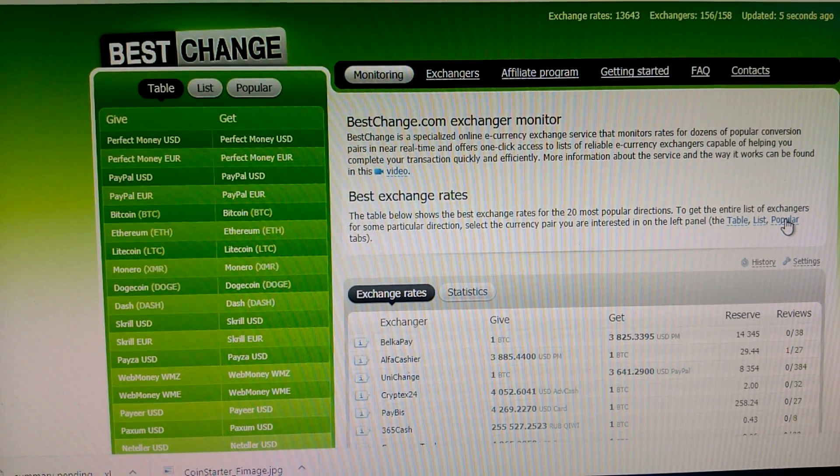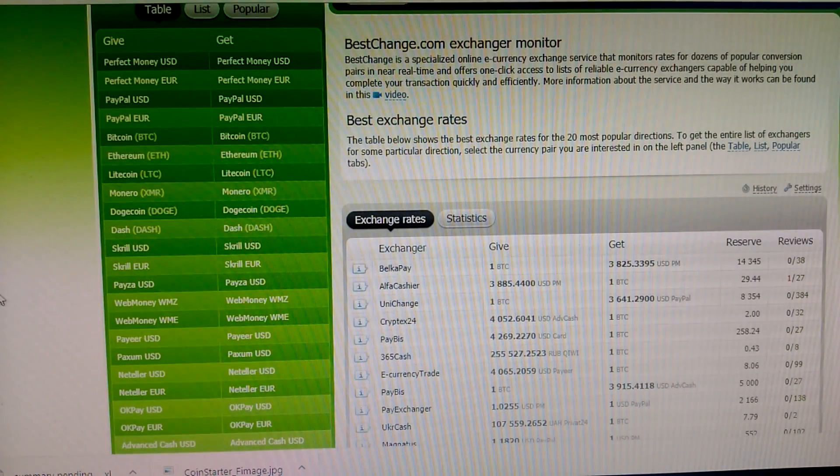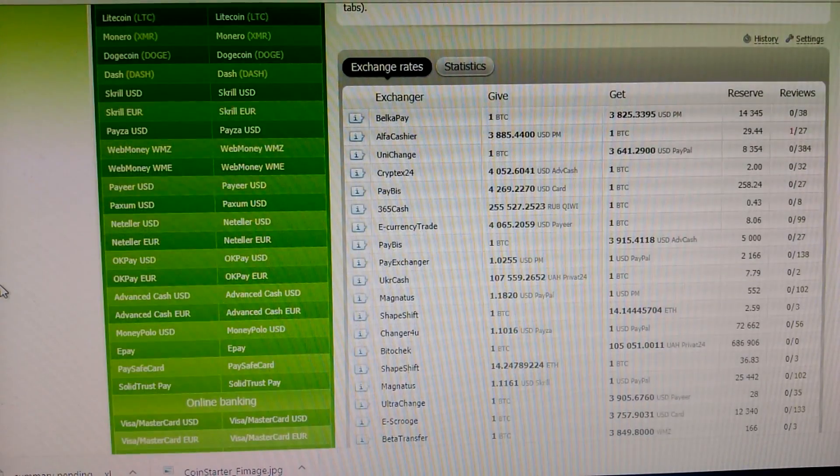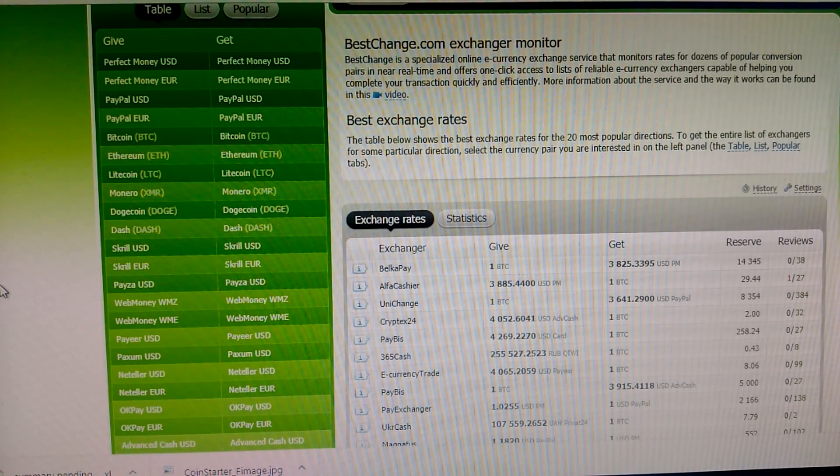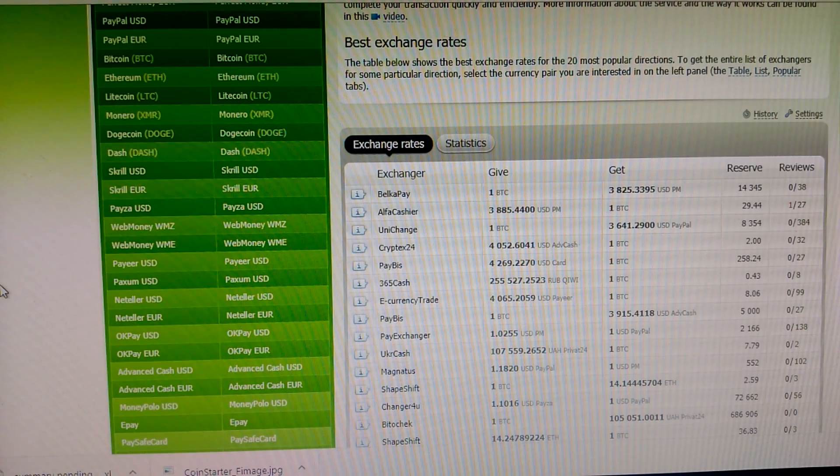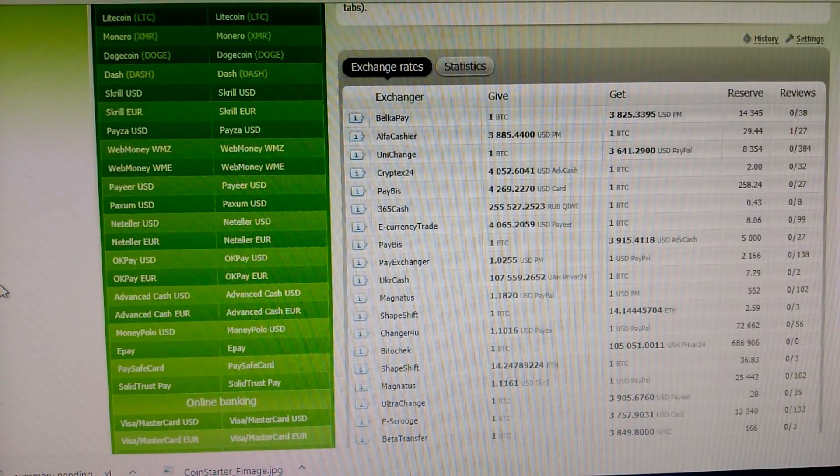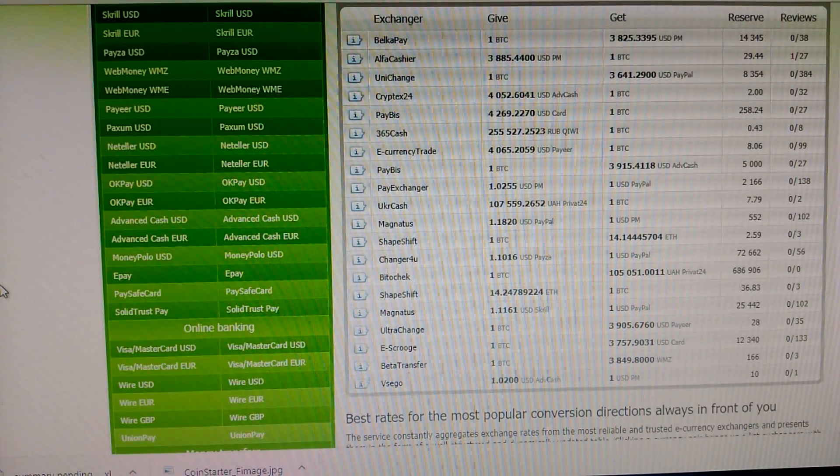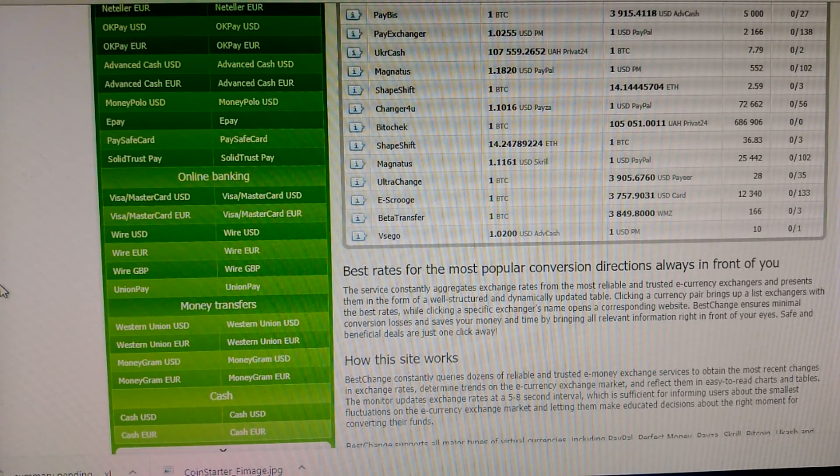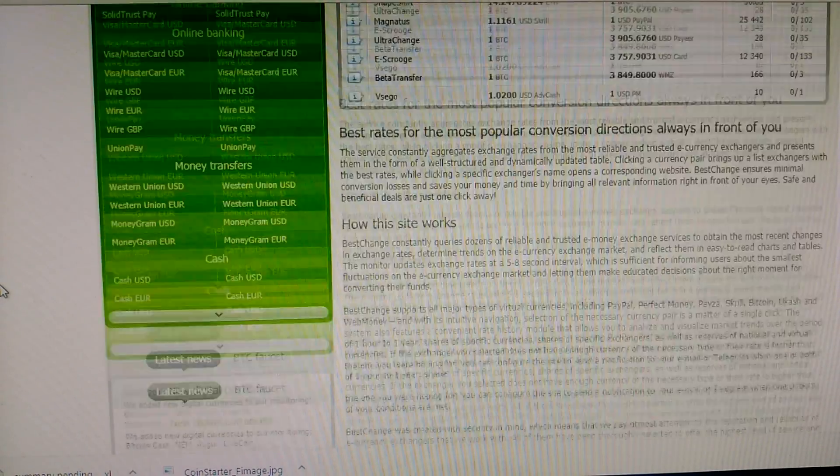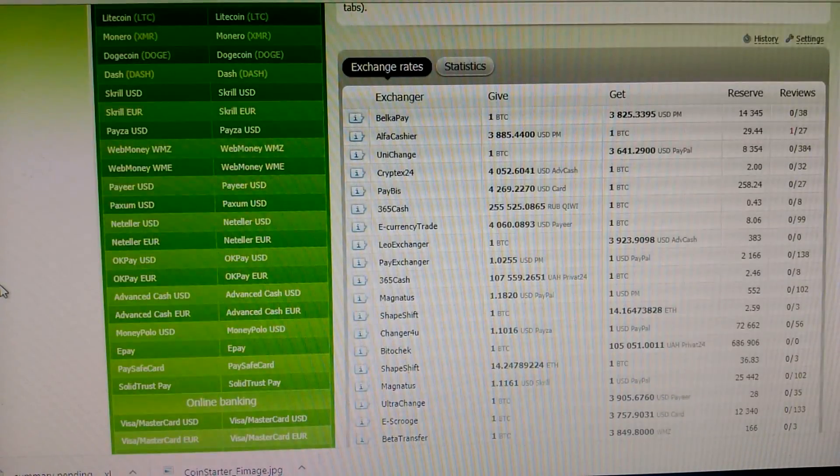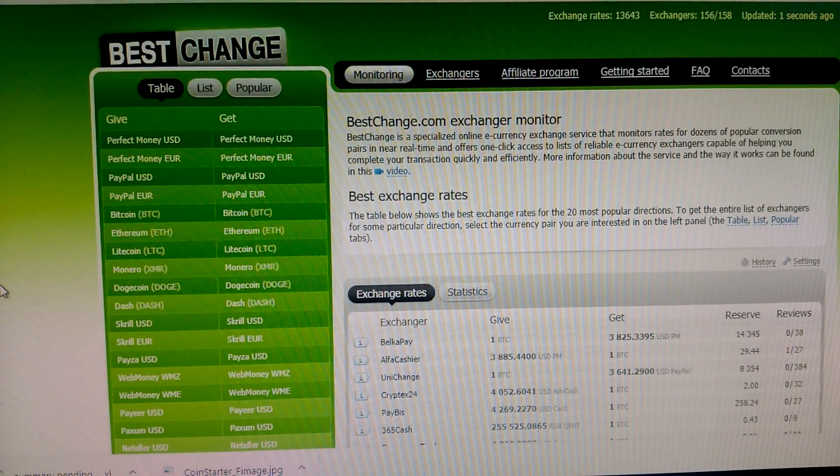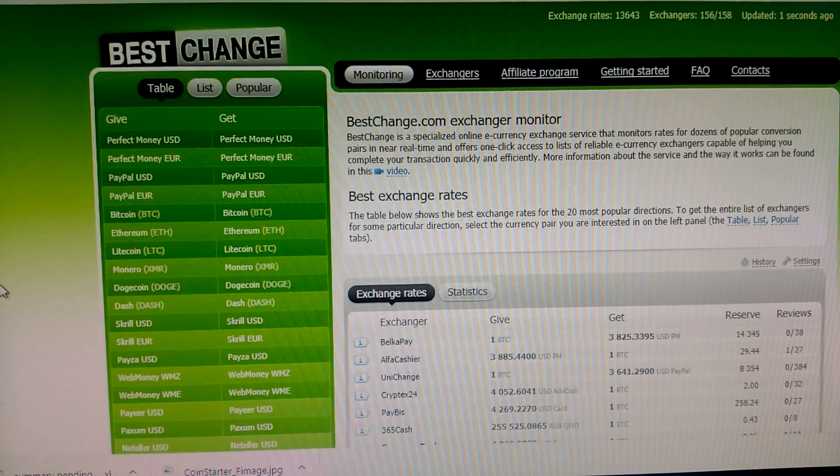When you visit BestChange website, you see there are many options for exchange like Perfect Money, PayPal, Bitcoin, Ethereum, Litecoin, Monero, Dogecoin, many types of coins and digital money. The exchange offers are here, so people are always visiting this site for exchange and also online workers.